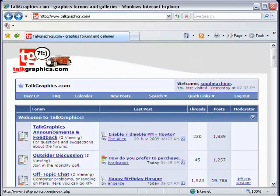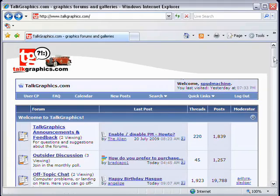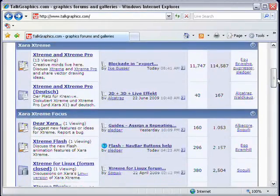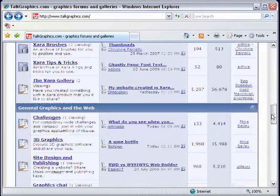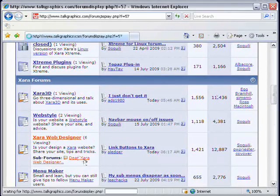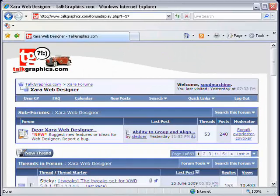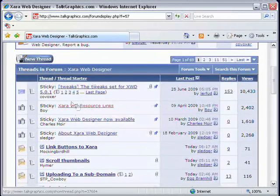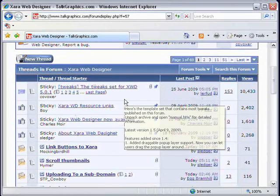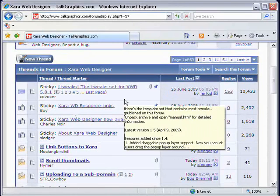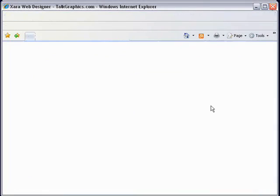Go to talkgraphics.com and in the forums, go down to Xara Web Designer. When you open the Xara Web Designer forum, there is a sticky - the first link is the Tweak Set. Download the Tweak Set and install it in Xara Web Designer. It's not very difficult to do.